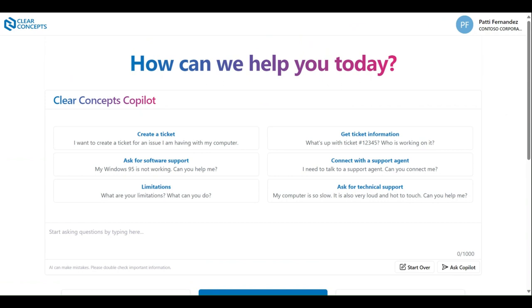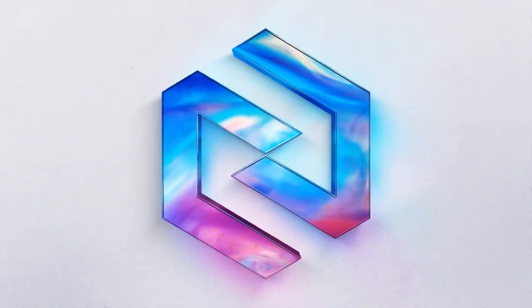Thank you for joining us in today's video and be sure to check out the other instructional videos to get the most out of your experience using the Clear Concepts app.